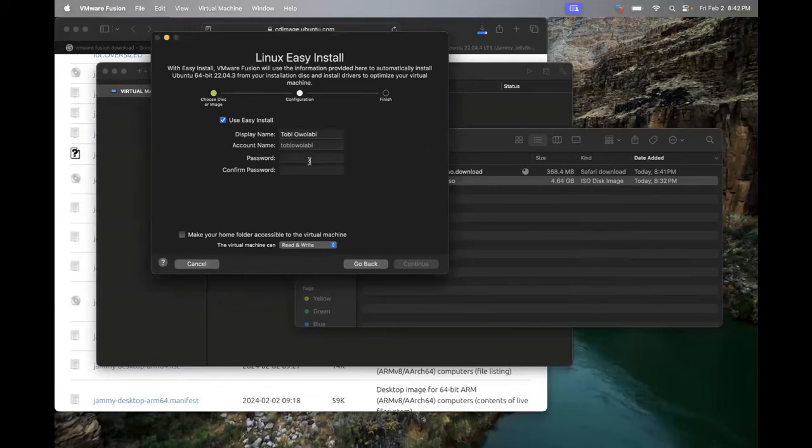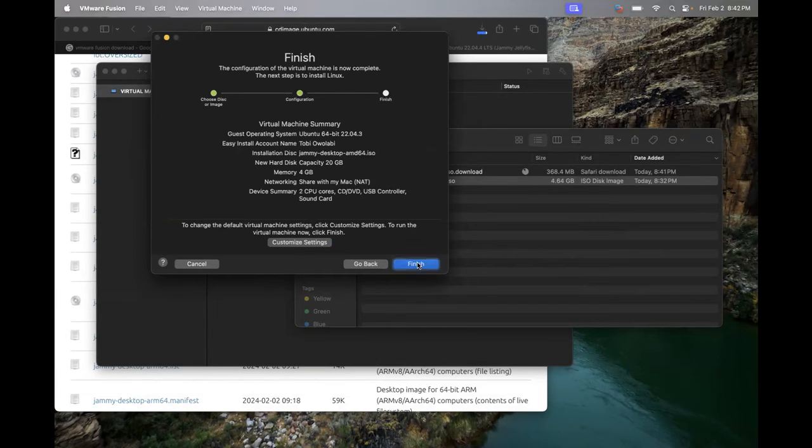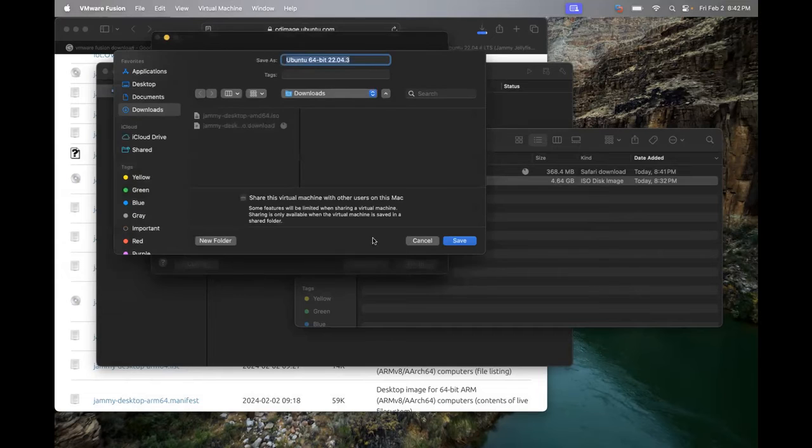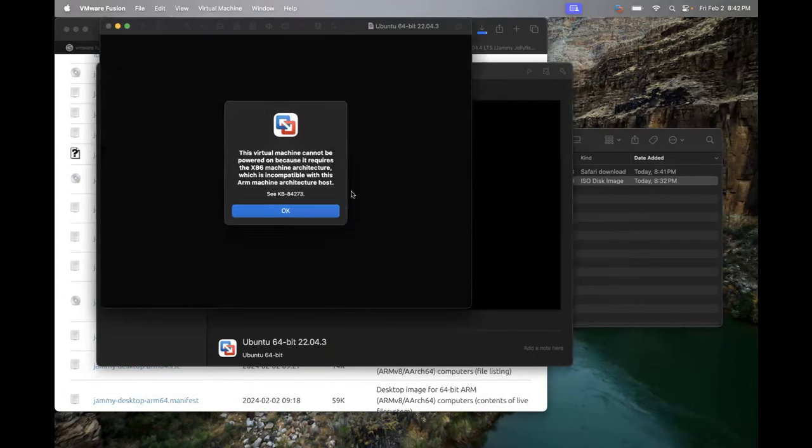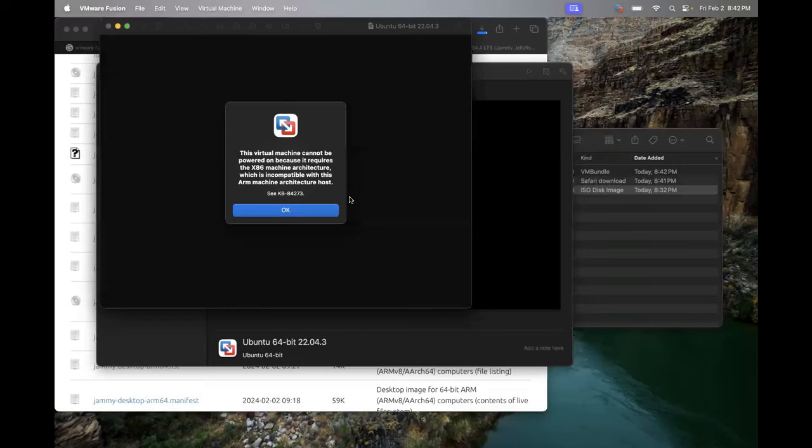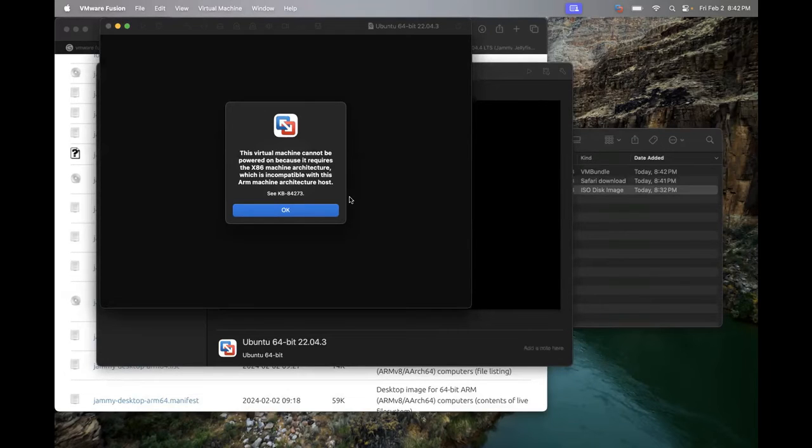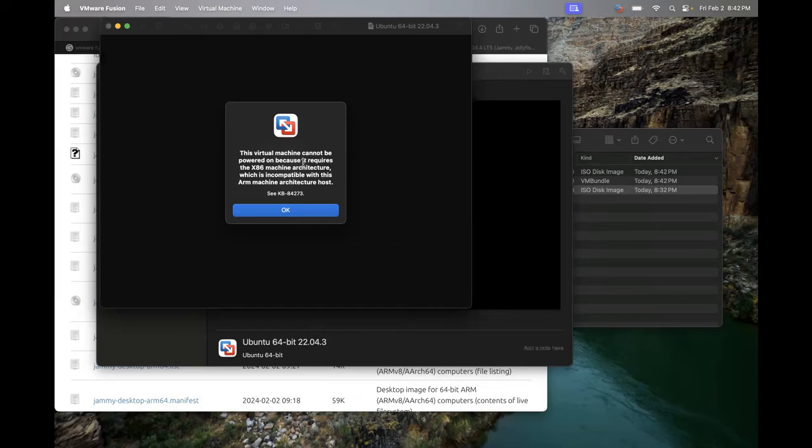Go ahead and give it whatever password you want to, whatever display you want to. Hit finish. Save it. And boom, here's the error message. This virtual machine cannot be powered on because it requires x86 machine architecture. Now this is where I will not nerd out, because this is going to take probably another 15 minutes for me to explain.